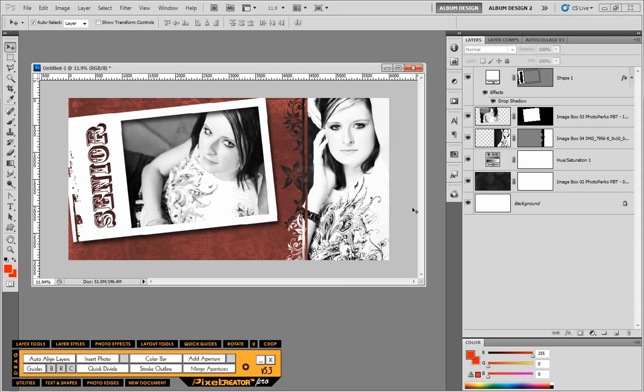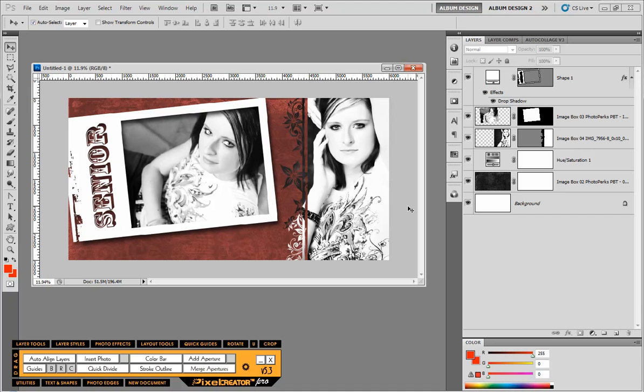So what we're going to do here is show you how you can be different. Anyone can go out and buy a set of wonderful looking shapes and use them as is and create great work.